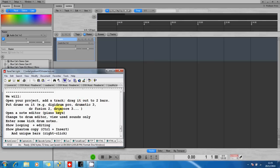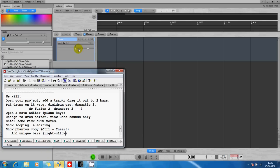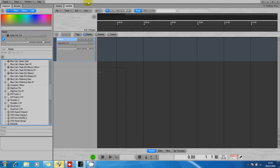We're going to open a note editor, enter some notes, we're going to make it loop to show you can use that to write drum patterns. We're going to look at phantom copying.